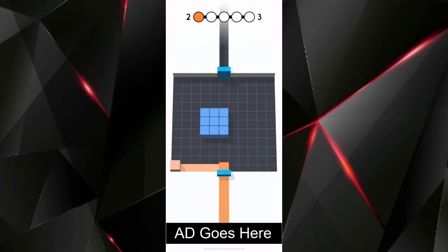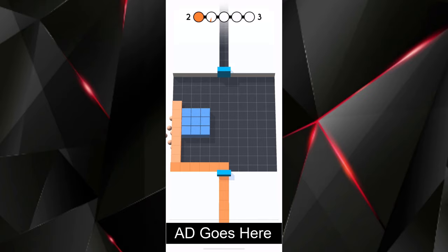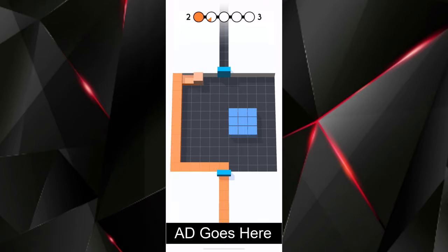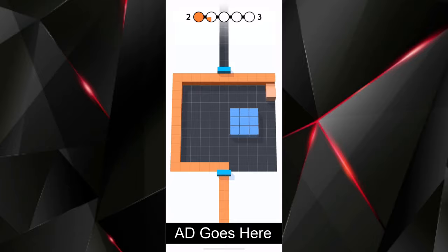When moving, if your trail gets touched by an opposing color, it will wipe you out. Reaching an edge or a pre-existing block of your color will cause your color trail to be strengthened in place.